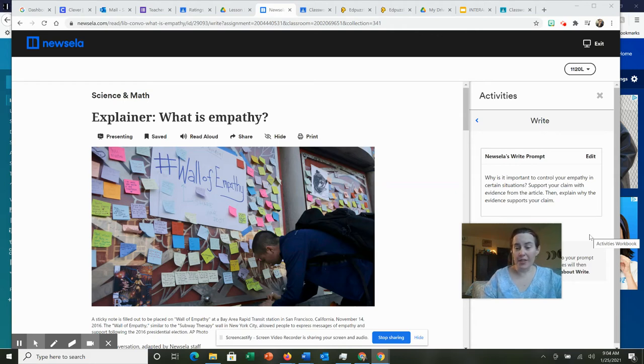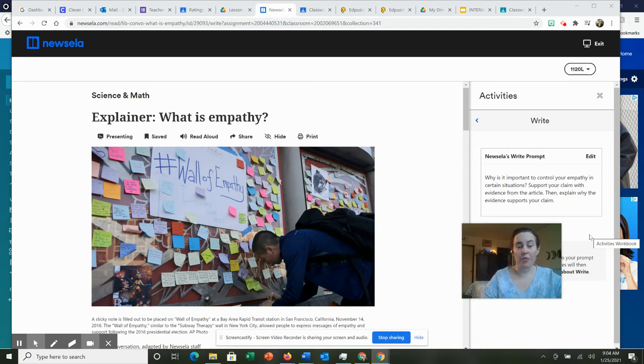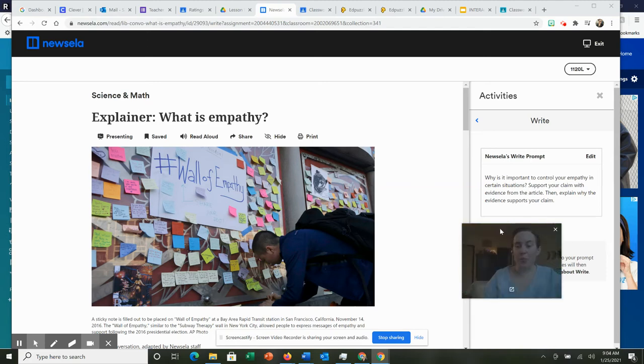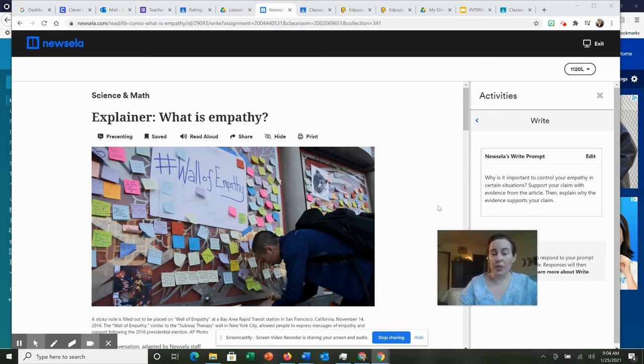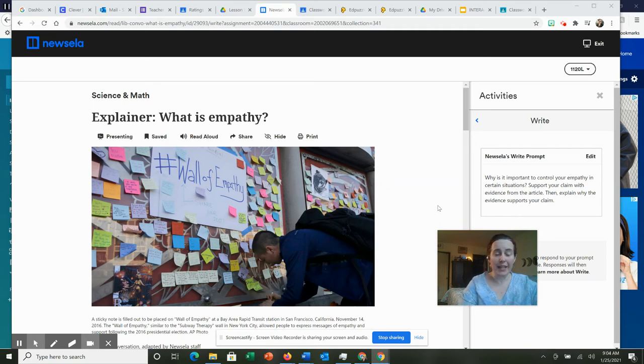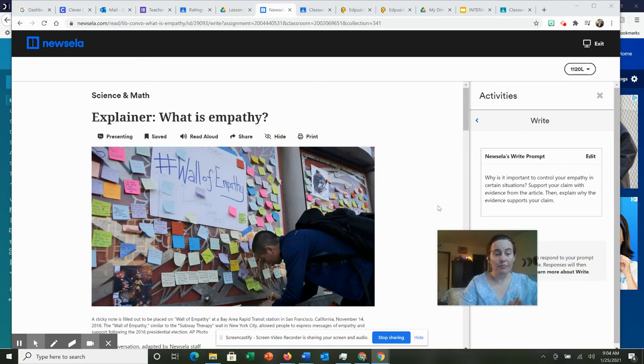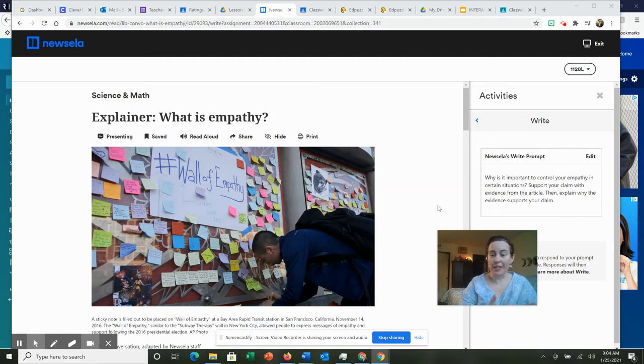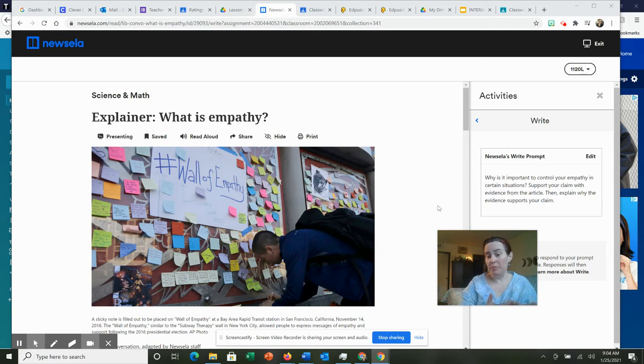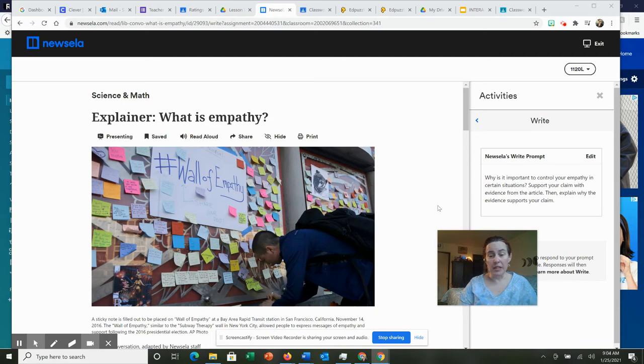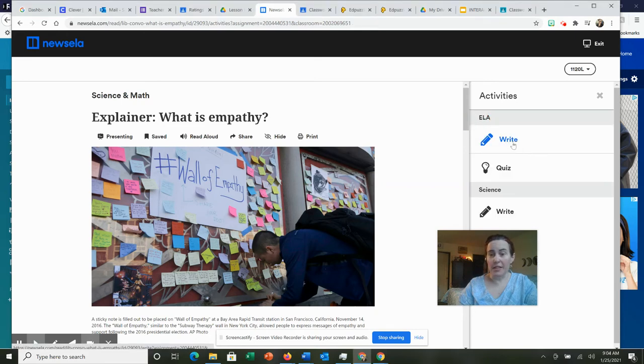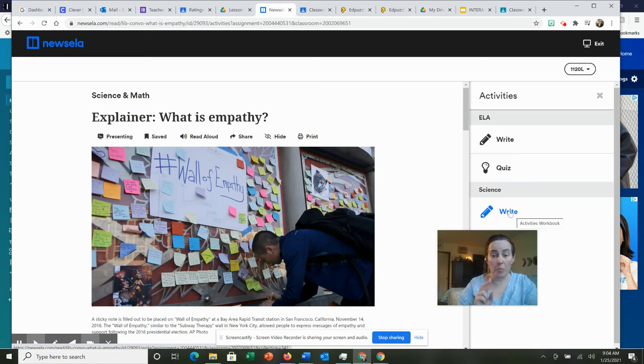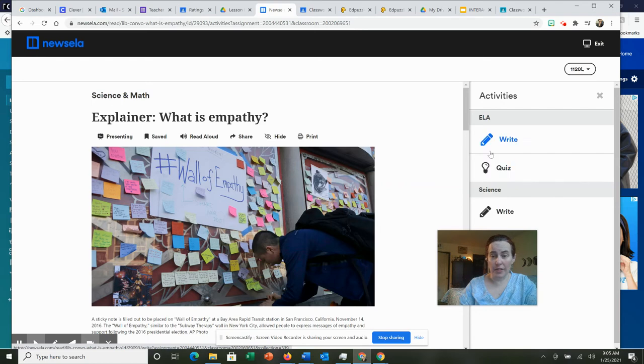Our first activity is a Newsela reading assignment on what is empathy. Your assignment today is to read the article on what is empathy because I'd like you to understand what it means to understand how other people feel, how other people are experiencing their lives and care about. Your directions consist of two writing prompts, and I do want you to do both writing prompts and then take the quiz.